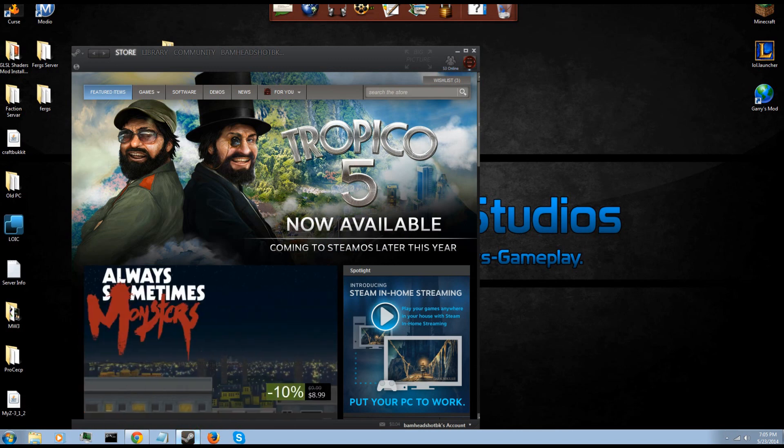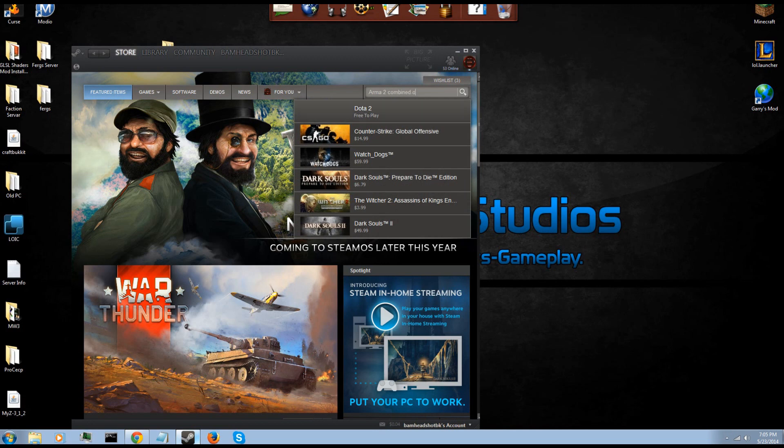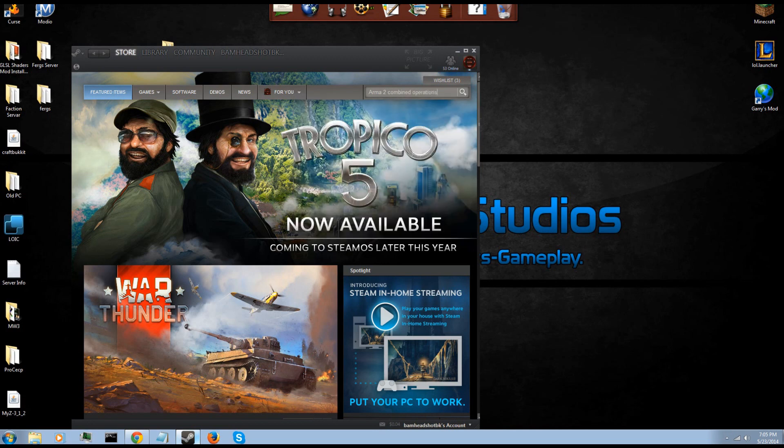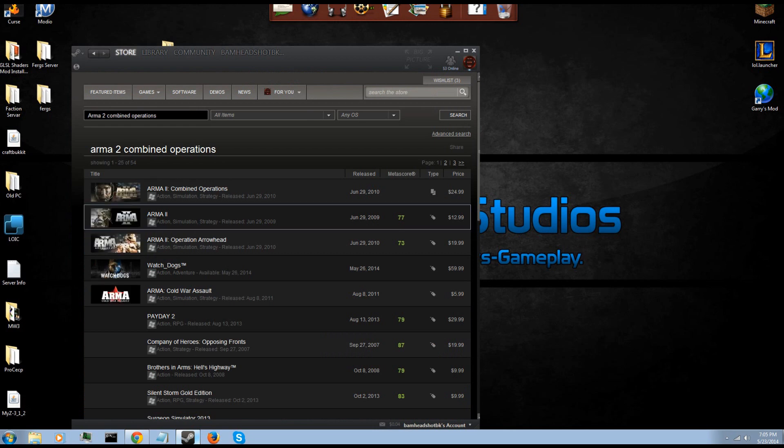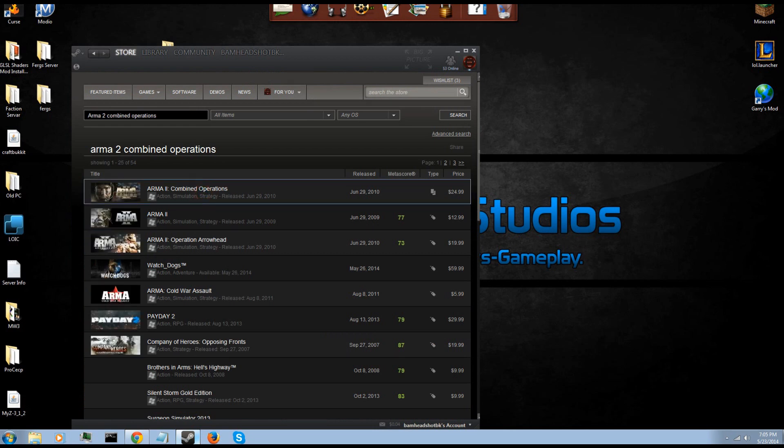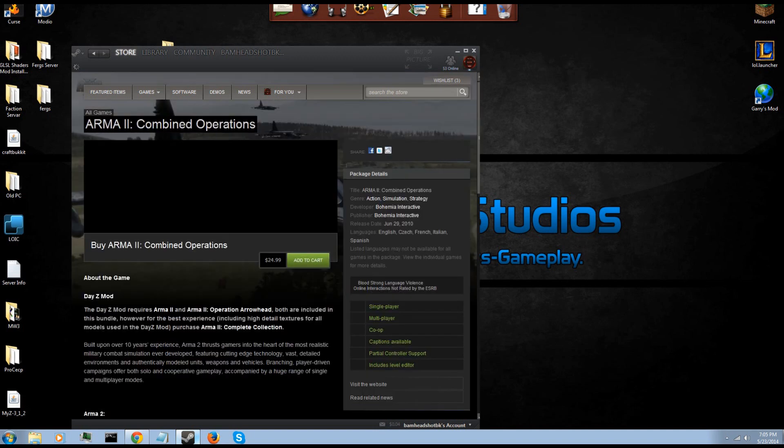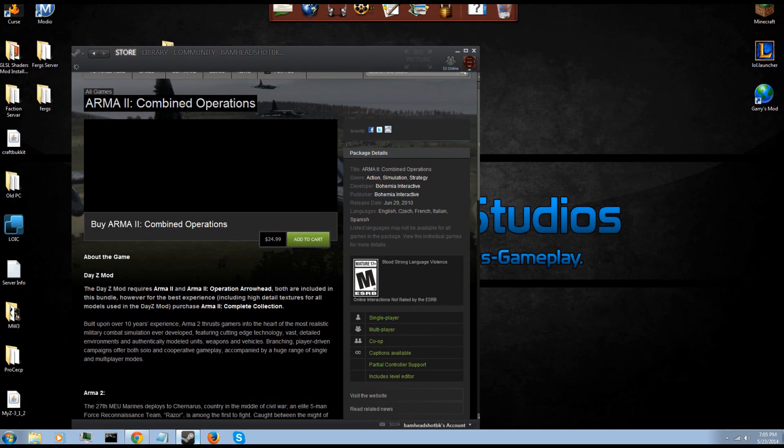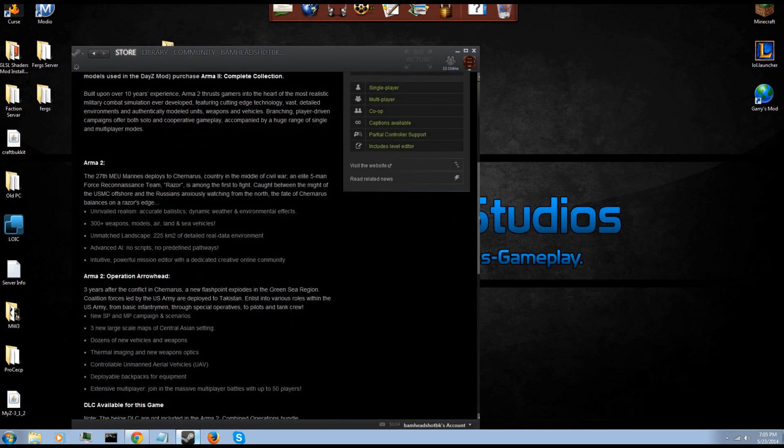I suggest doing it on Steam. To do that, first let's start off with the simple Arma 2 Combined Operations, which contains Arma 2 the original and Arma 2 OA or Arma 2 Operation Arrowhead. If you own both of these games you don't need to buy Combined Ops, but if you don't, Combined Operations is the cheapest way to own both of them simultaneously.